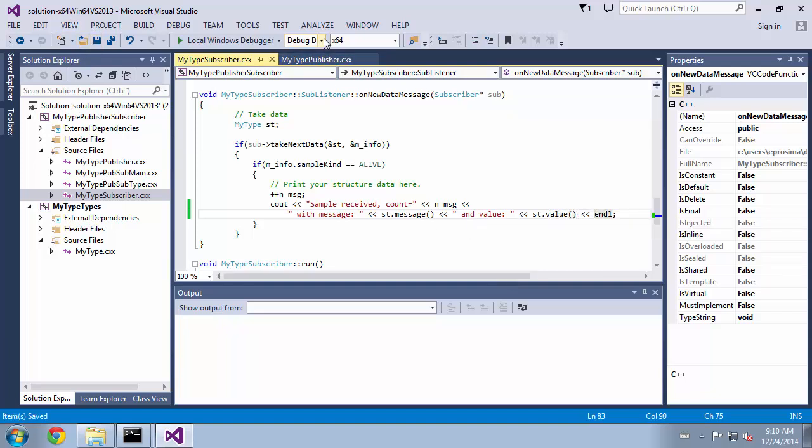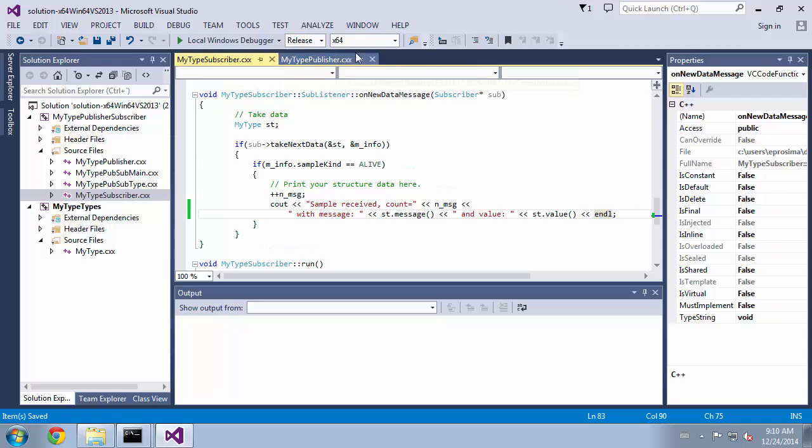We select the correct configuration, release, and we compile the solution.